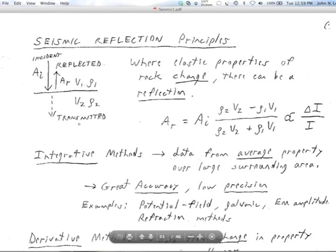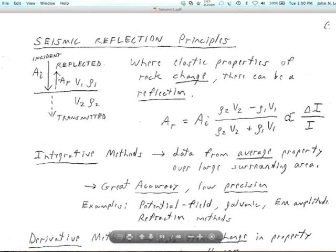Below the interface we have V2 and rho 2. We have an incident wave coming down from above — maybe this interface is the bottom of a sedimentary basin, sandstone against granite below. The incident wave comes down and strikes the interface, the reflector. Most of the energy is transmitted — usually 95% or more — but maybe 5% is reflected. The amplitude of the reflected wave is about 5% of the incident wave.